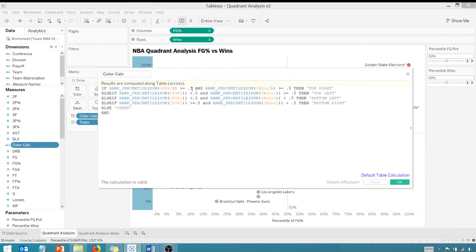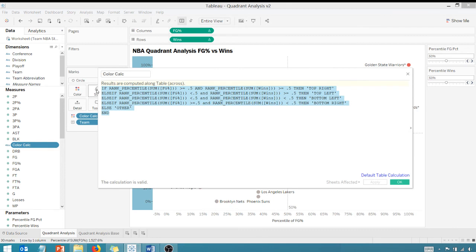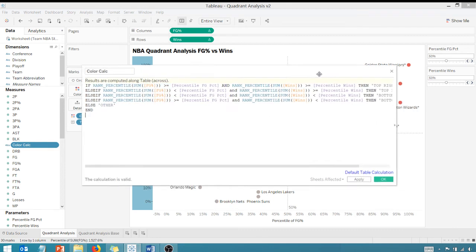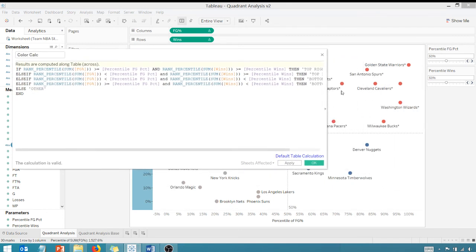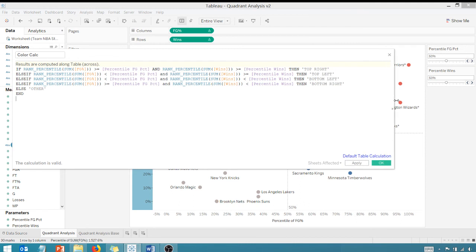And so what we want to do is we don't want a hard-coded 0.5 anymore. We've created parameters. We want to throw our parameters into the mix. Let's get some use out of our parameters here. We're going to throw, and I have this pre done here. So if I expand this all the way out, you'll notice the only thing that I did was I changed the hard-coded 0.5 to the respective parameters.